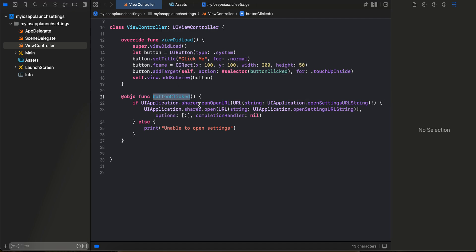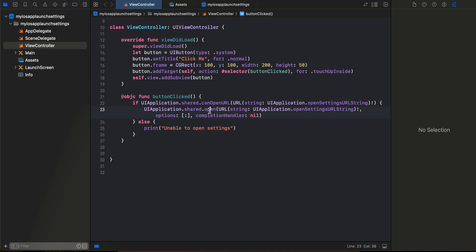So this is how you can check it. If yes, then just call your UIApplication.shared.open, pass your UIApplication.openSettingsURLString here.